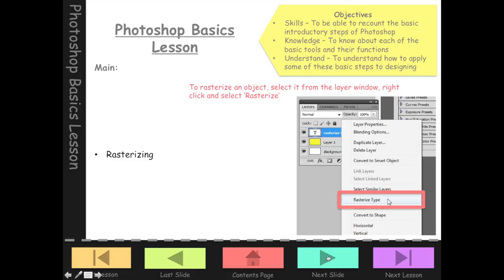So we need to rasterize — turn an object into an image — when we want to warp or adjust things. To rasterize, look at the layer you want, right-click on the blue part of the layer, and click Rasterize Type. You can rasterize type/text or shapes — it turns them into photographs of the item. Once you rasterize a text box, you can't go back in and edit it. So you need to be careful about spelling, make sure it's in the correct font, the correct size, shape, and dimensions — all settings must be finalised before you turn it into an image.